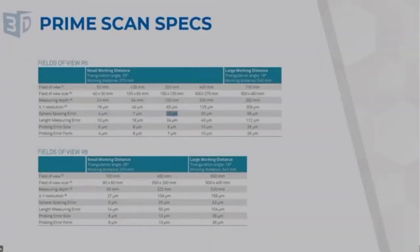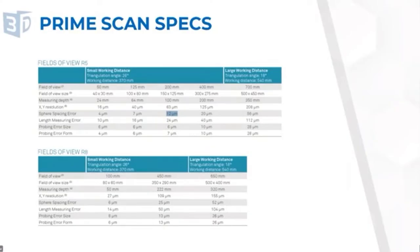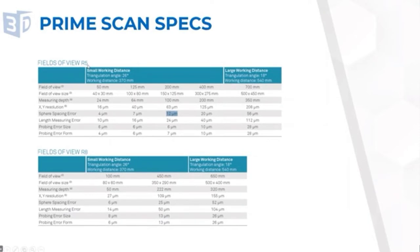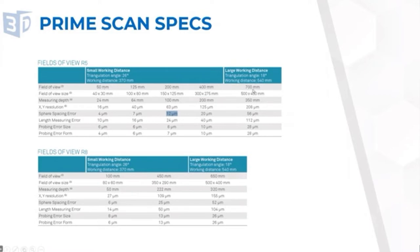A little bit about the prime scan specifications. It comes in two different camera resolutions. One with a 5 megapixel camera, another one with an 8 megapixel camera. These have different fields of view, such as a 50 millimeter field of view for really small parts. And then if you want a 700 millimeter field of view for really large parts. In our demonstration today, we'll be focused on a 200 millimeter field of view with about 12 micron accuracy.